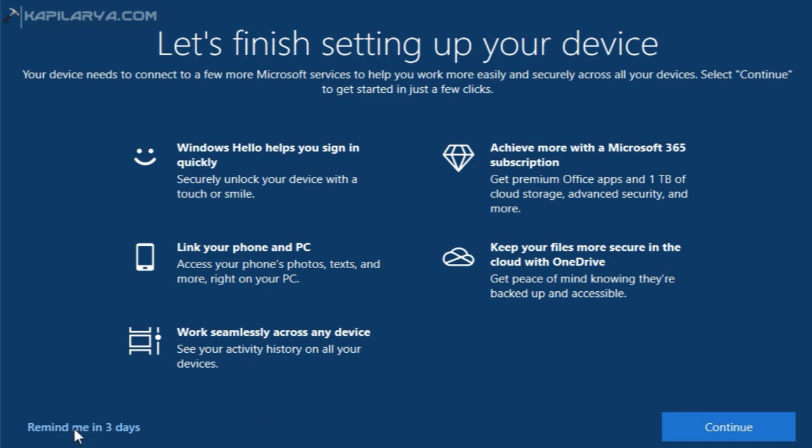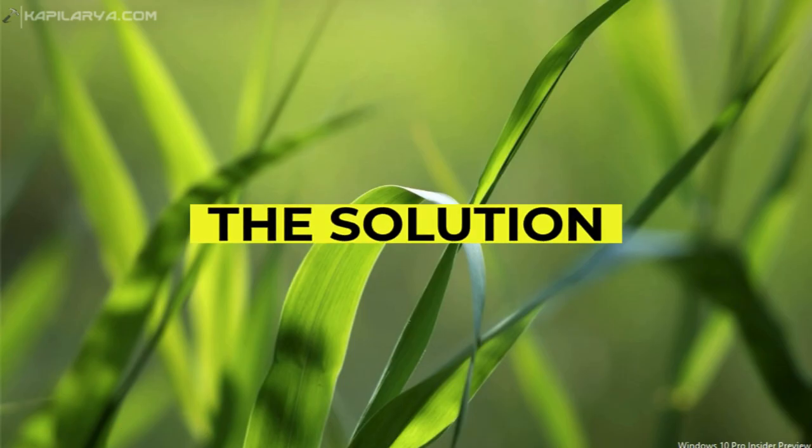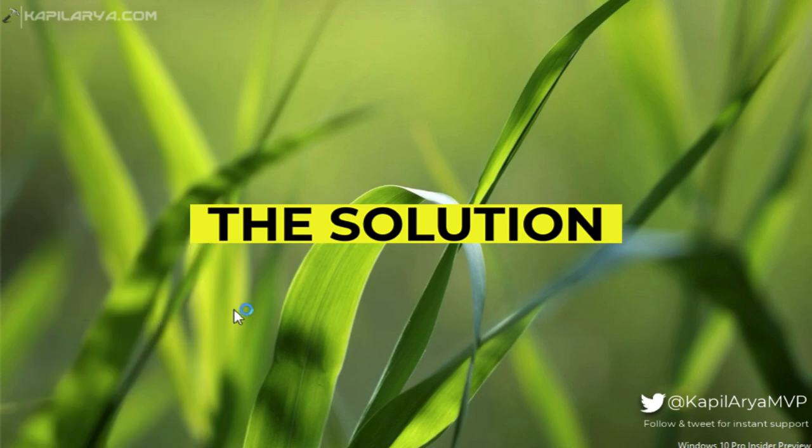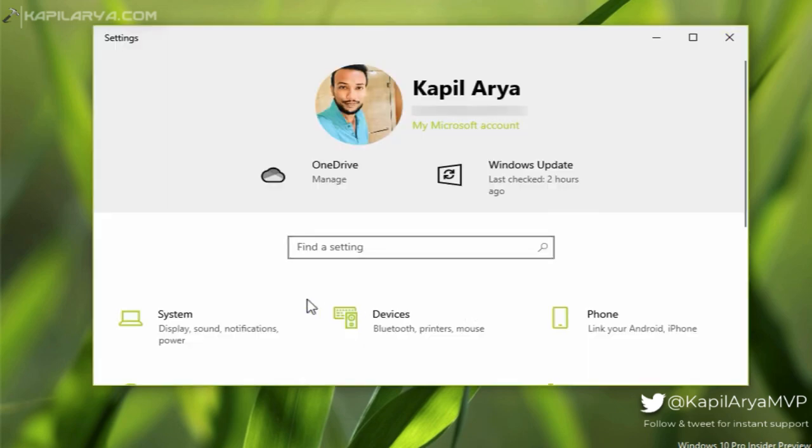If you do not want to configure the features and do not want to receive this screen again, here is what you can do. First thing is you can go to Settings app. In the Settings app, go to System section.